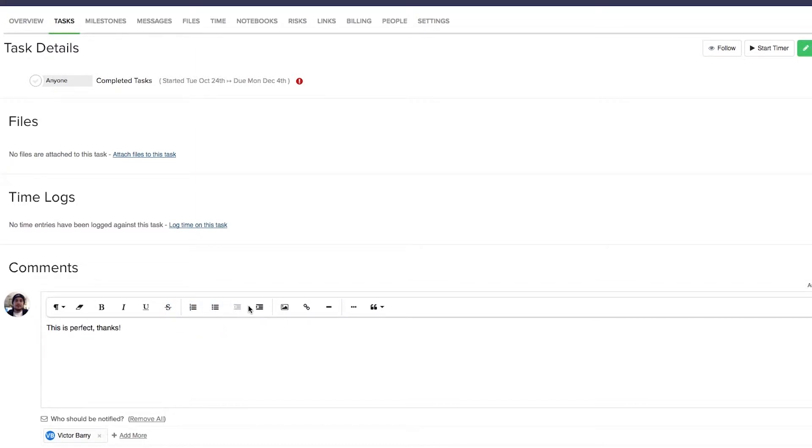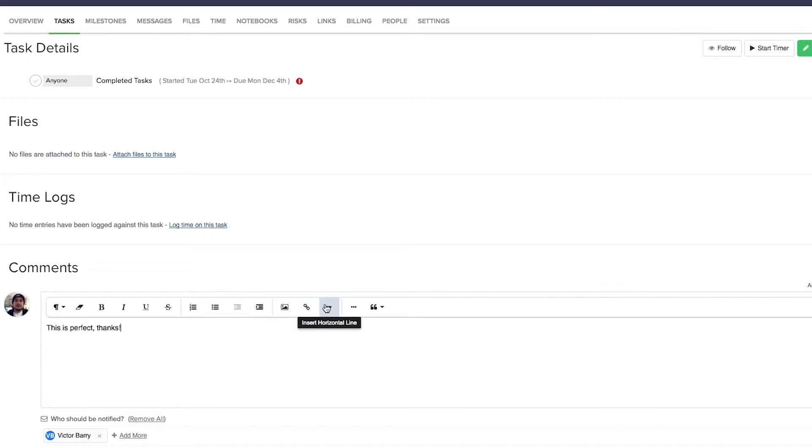We can have ordered and unordered lists, we can decrease or increase our indent, we can add images, we can add links, we can add horizontal lines, we can format our text as code, and we can use quotes.